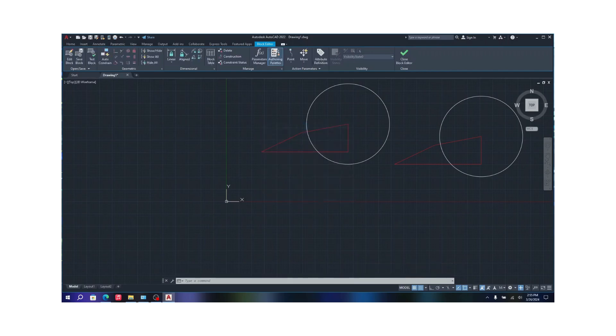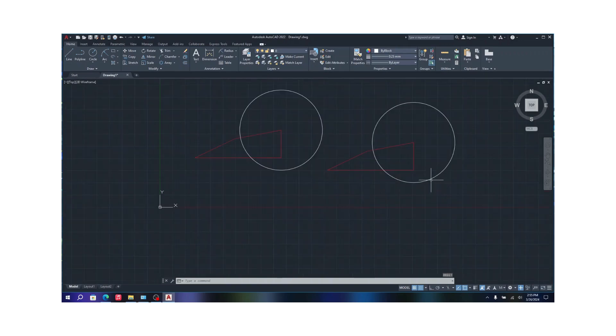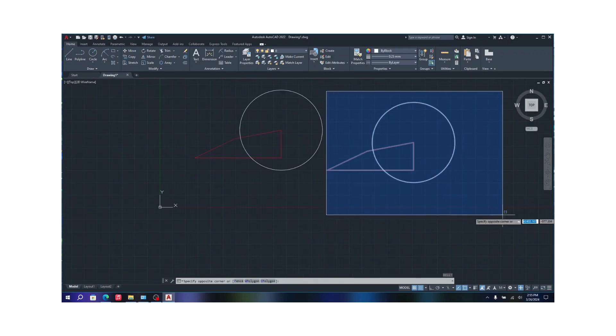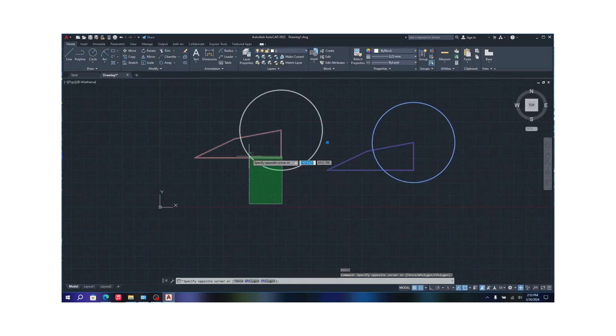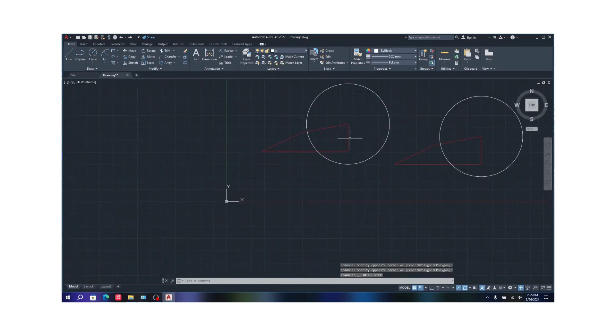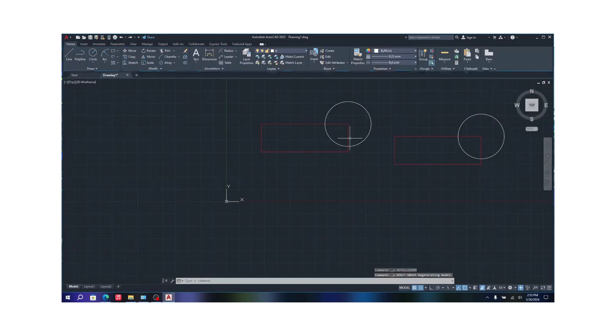And OK, done. And there you go. Now if you see, everything that was associated as a block is now changed.